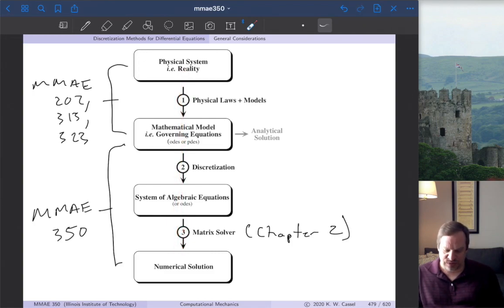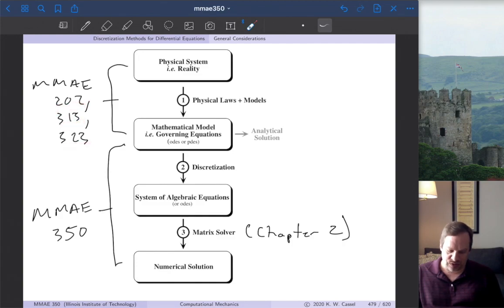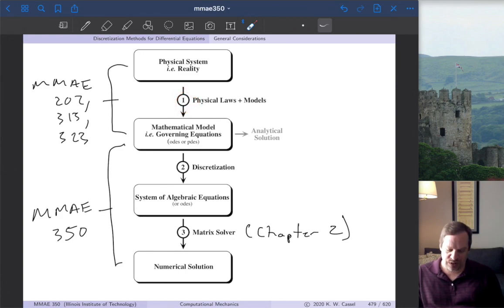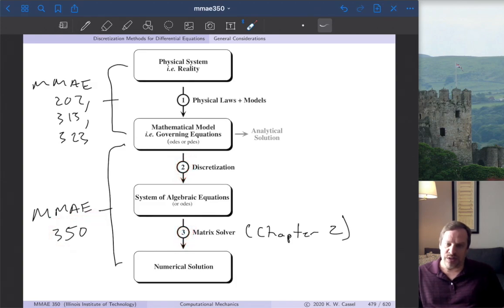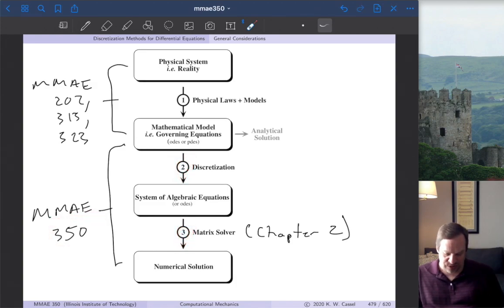This is especially helpful since you're usually doing different steps in different classes. Step one is what you're doing in many of your other engineering courses, and steps two and three are what we focus on in this class. You have to piece it all together to get the full picture.